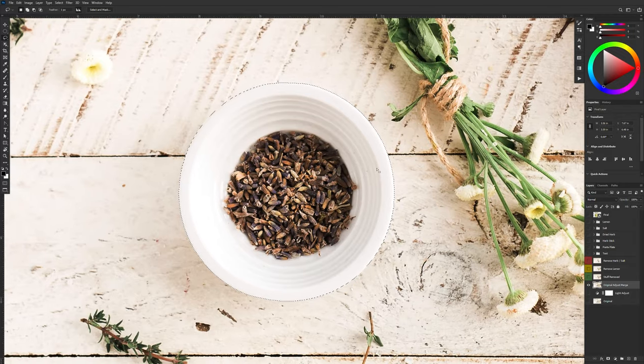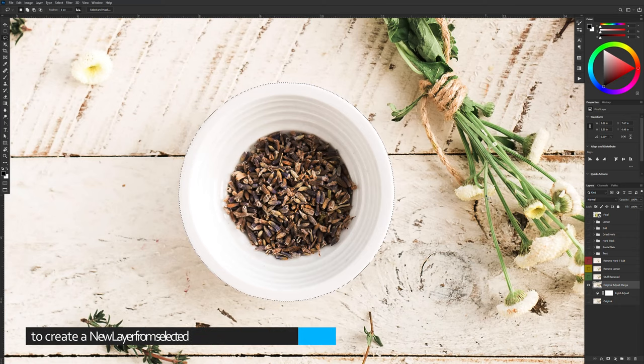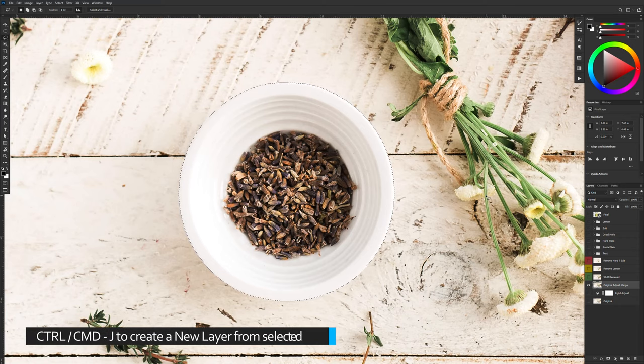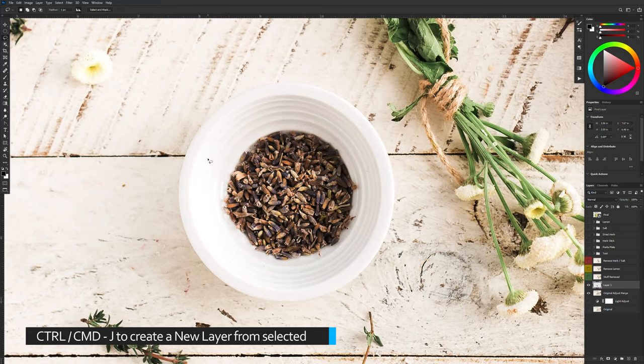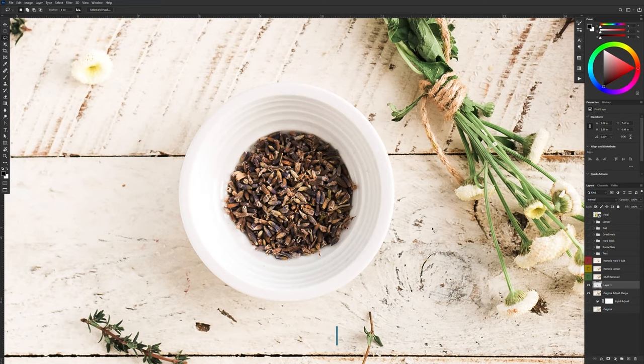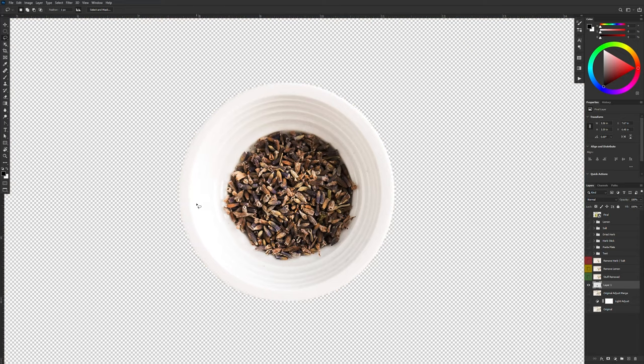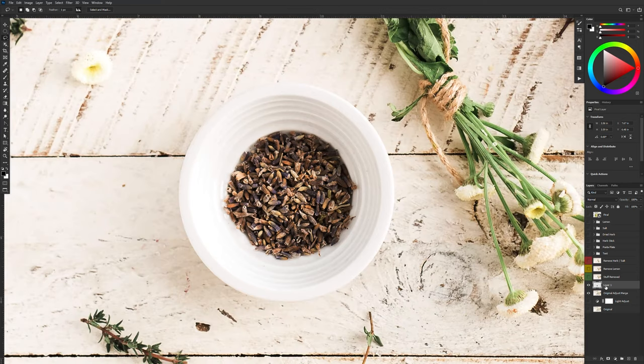Nice and clean all the way around. Now I'm going to hit Control or Command J on the Mac in order to create a separate layer from our selection. Here is what we have. So there's our bowl separated onto its own layer and I'm just going to name this layer.